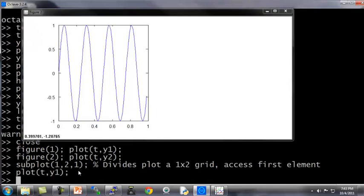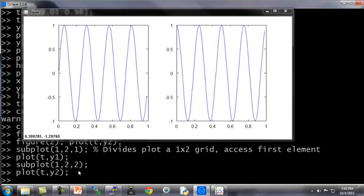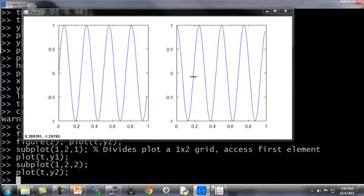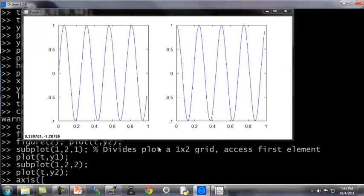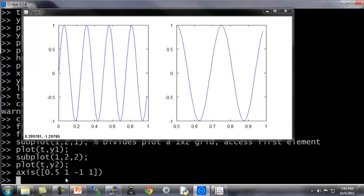And if I now do subplot 1, 2, 2, I'm going to start to access the second element. Plot ty2 will fill in y2 in the right-hand side or in the second element. And last command, you can also change the axis scales. Change axes to 0.5, 1, minus 1, 1. This sets the x range and y range for the figure on the right. It sets the horizontal range values to range from 0.5 to 1, and the vertical axis values to range from minus 1 to 1.